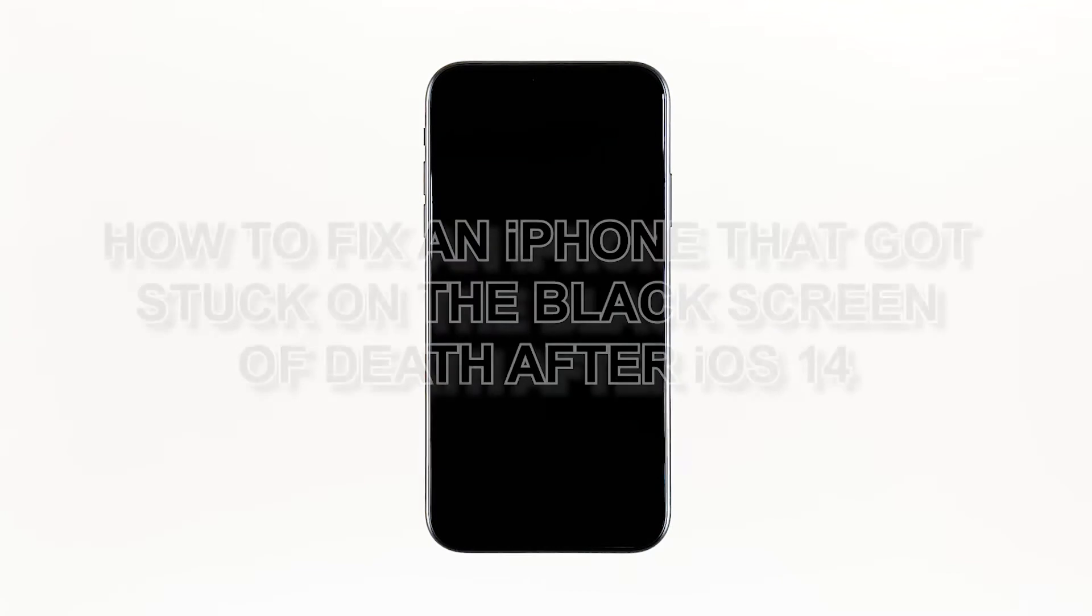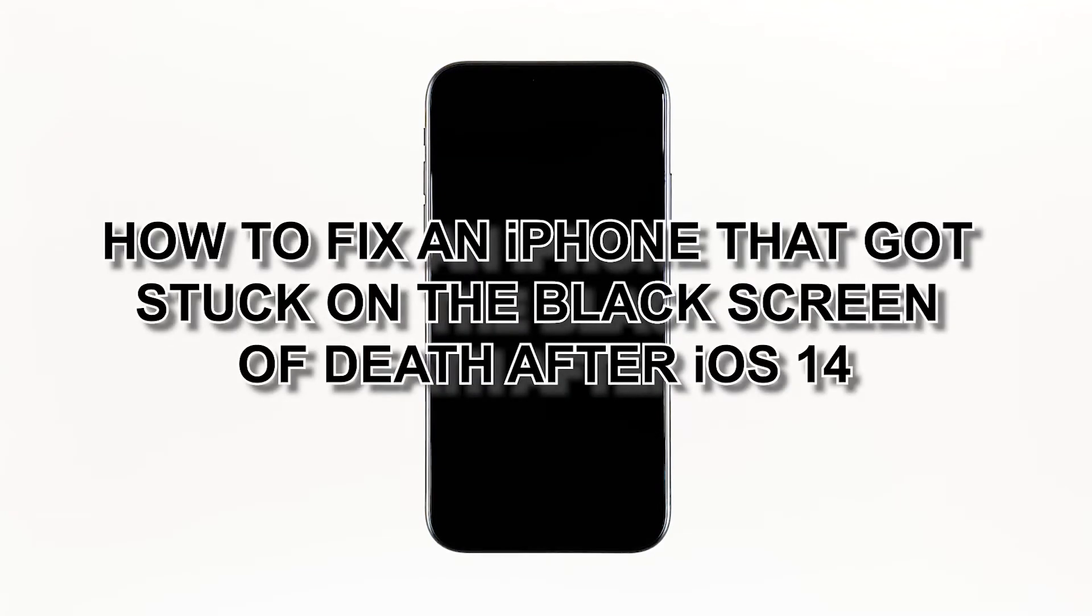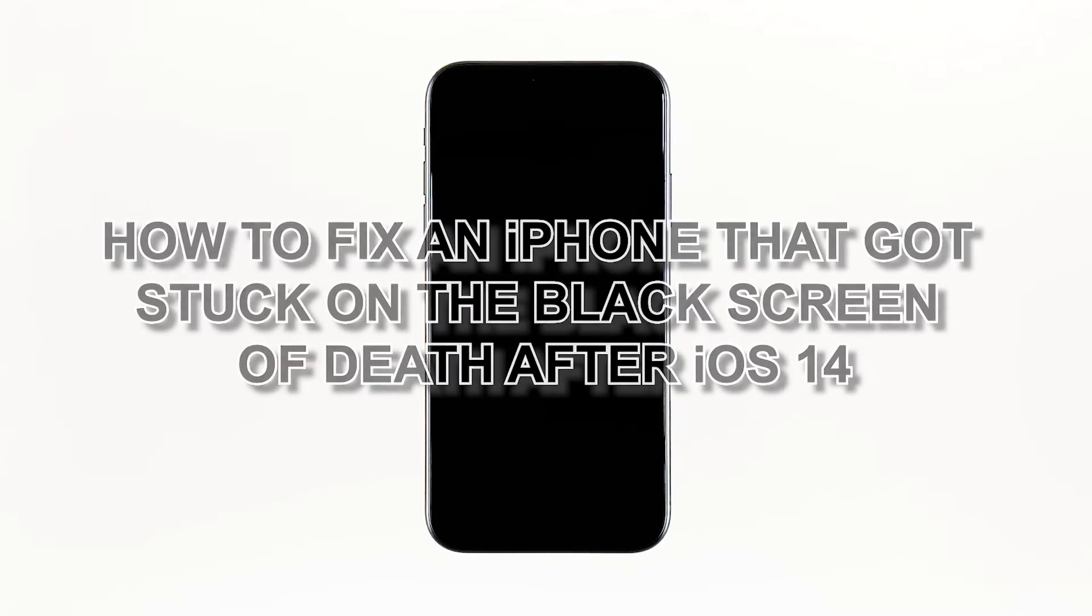Shortly after updating their devices to iOS 14, some owners reported that their units got stuck on a black screen and would no longer respond. It might be just a coincidence that such a problem occurred after an update, but it's something that we have to look into. In this video, I will show you how to fix an iPhone that got stuck on the black screen of death after iOS 14.